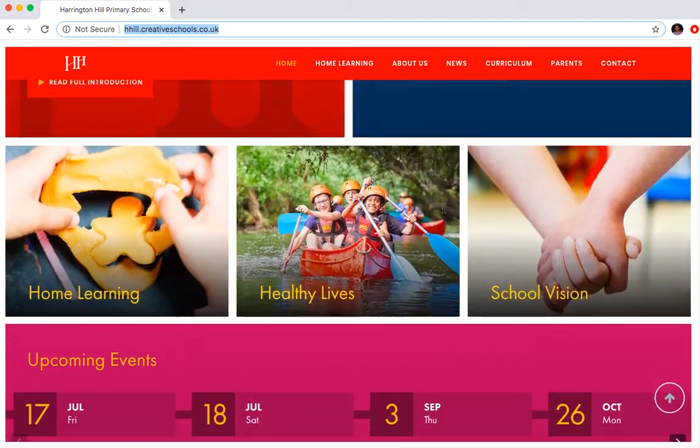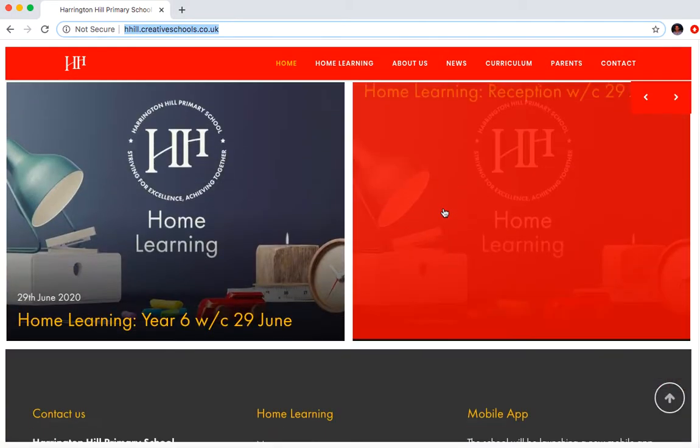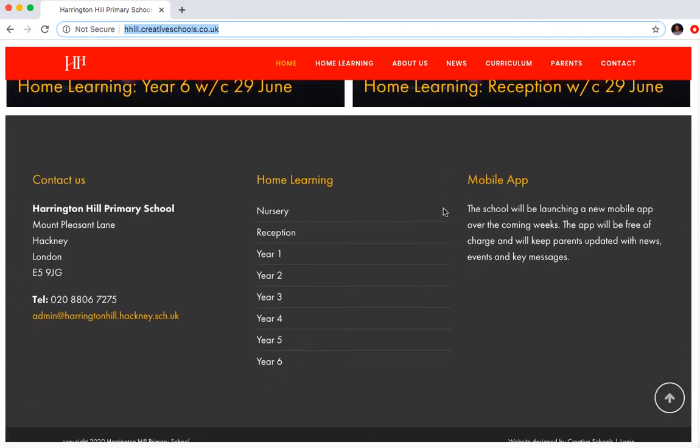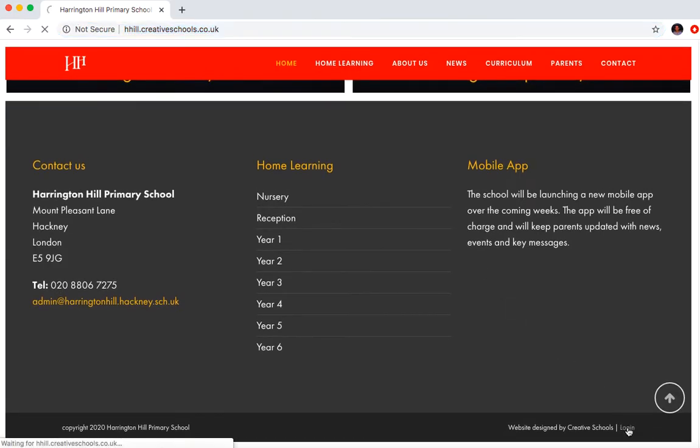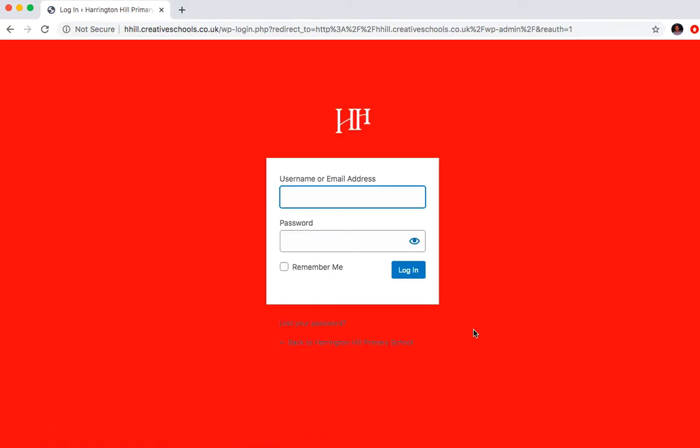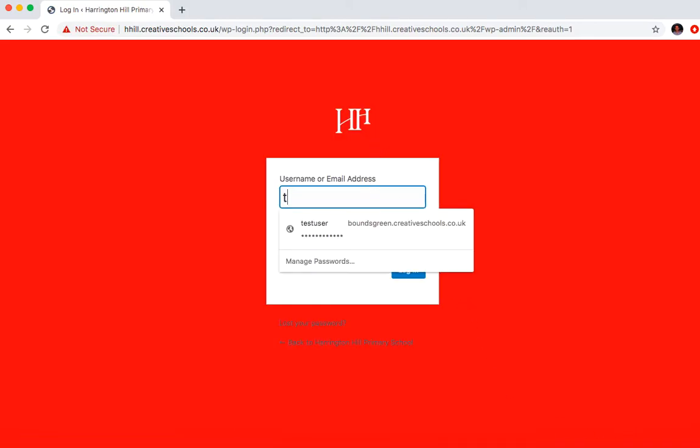You'll see down on the footer, down here, you'll see a login button. If you click login, this will take you to the login page and I think Rebecca's got the login details. So I'm just going to log in now.